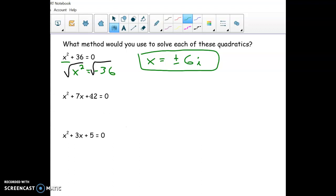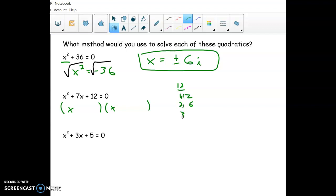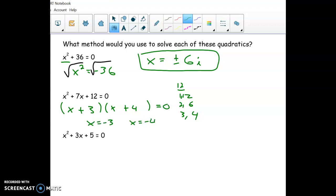The second one I would try to factor. Since it starts with x squared, I'm just going to put x and x, then take 12 and find a pair of numbers that multiplies to 12 and adds up to 7. Since everything is positive, that makes it easier — we get 3 and 4. Then if you set the parts to zero, we get answers of negative 3 and negative 4.